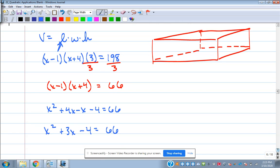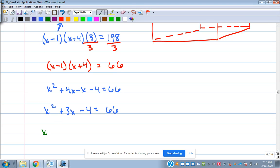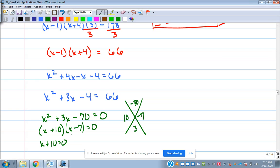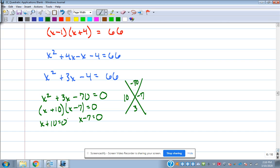Factor X squared plus 3X minus 70: multiply to be negative 70, add to be 3 — that's 10 and negative 7. Mark out the negative 10 answer because you can't have a negative dimension. So X equals 7. And since it says find the value of X, that's all I need — I'm done.